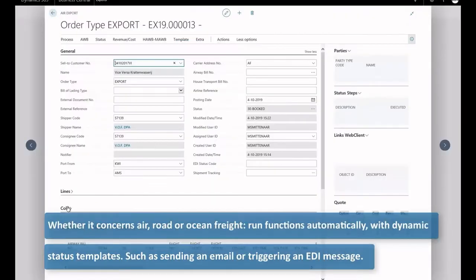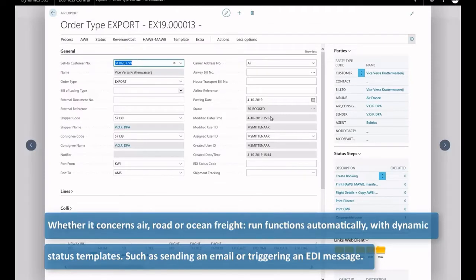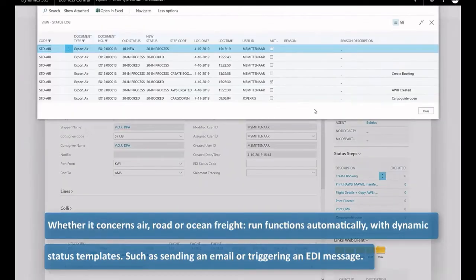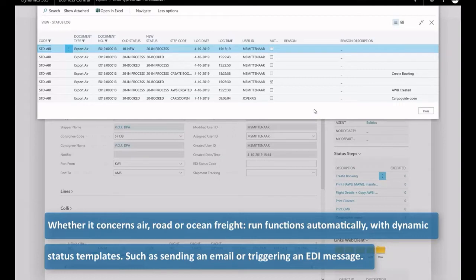Whether it concerns air, road or ocean freight, run functions automatically with dynamic status templates, such as sending an email or triggering an EDI message.